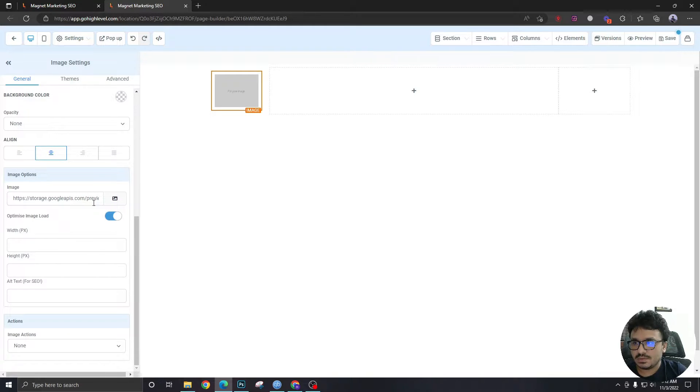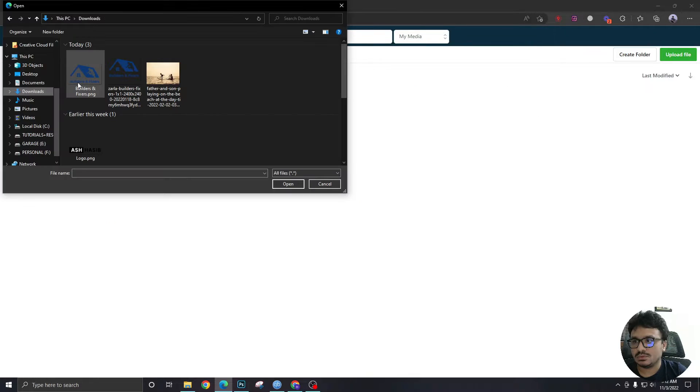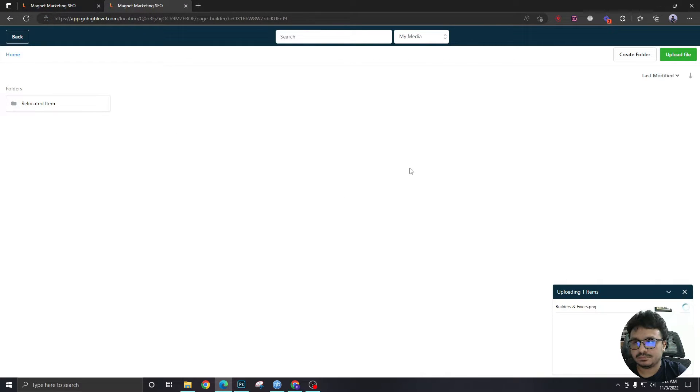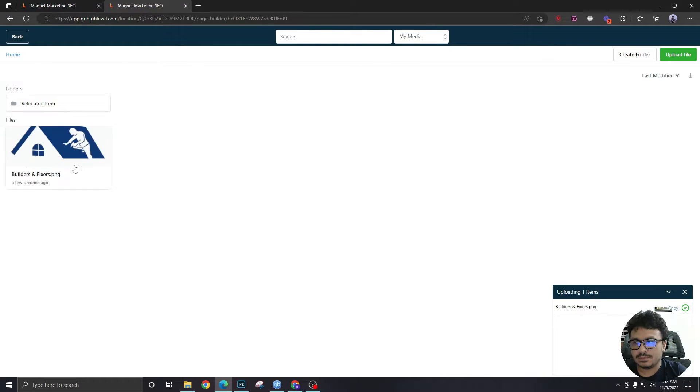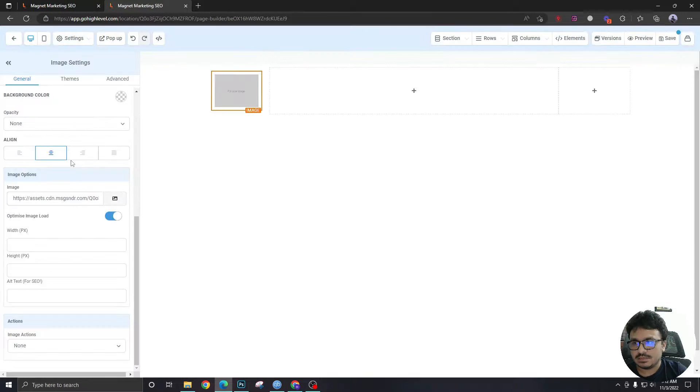Let me upload the logo. And to upload the image we have to go here. Take this image. Nice.